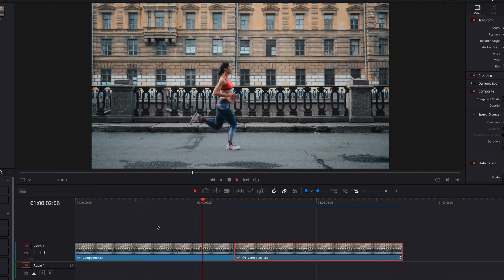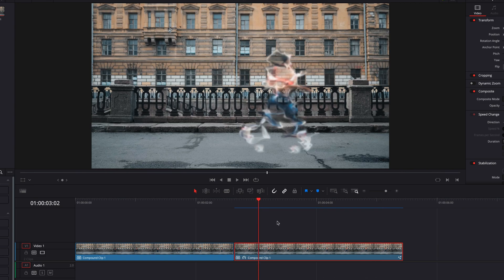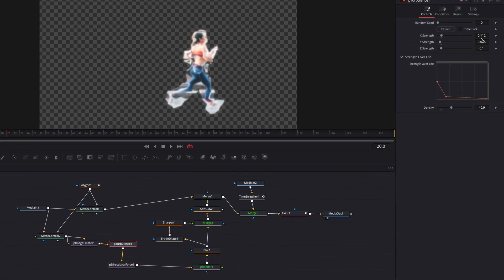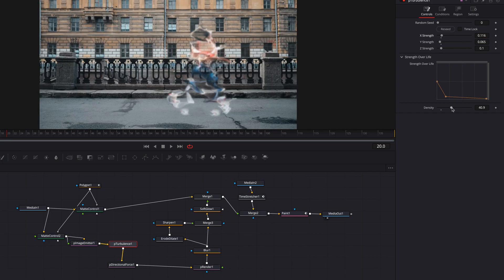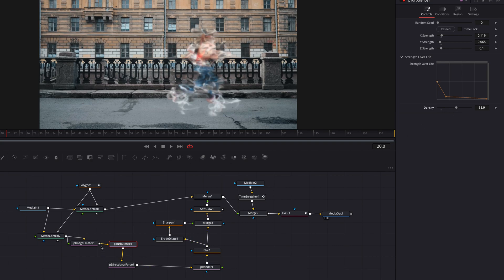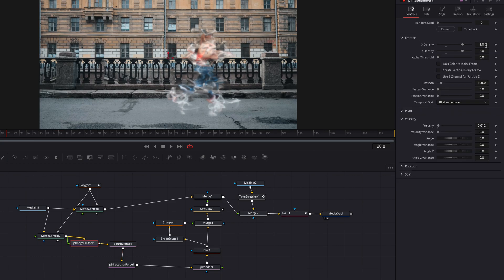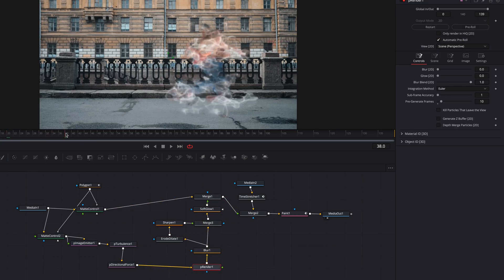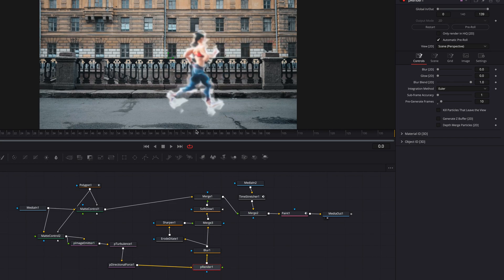We're not finished — I want to show you how we can change some of these parameters to get a slightly different look. Let's jump back to the Fusion page. We'll focus on the turbulence node first — let's change the X strength parameter and the density parameter to see how this affects the look. We're also going to come back to image emitter and change the X density and Y density up to four, and go to erode as well as sharpen to see how changing these parameters can help bring out the edges of the smoke effect.